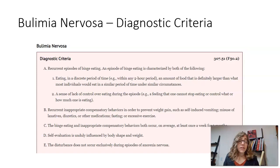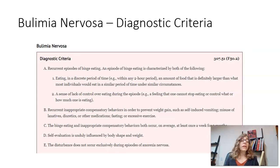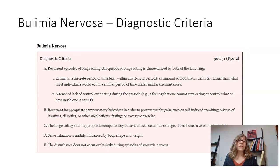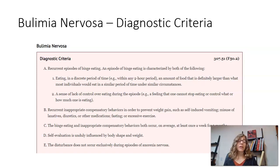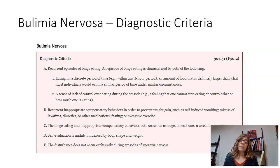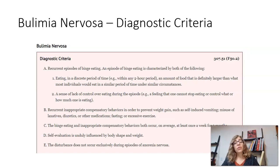Typically the onset of bulimia is about the same as anorexia, often a little later. Eating disorders used to be classified under disorders usually appearing in infancy, childhood, and adolescence because they typically appear before age 18. Again, we often see this with pubescent or teenage girls.